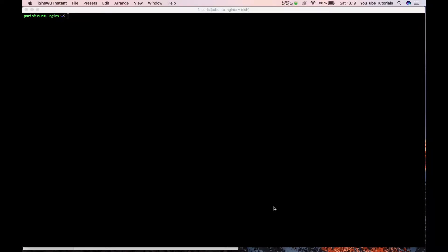Hello and welcome back to my tutorial. In this tutorial, I'll show you how to install MongoDB on Ubuntu.